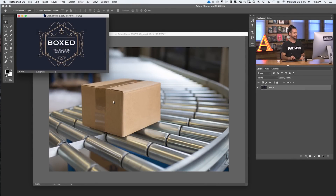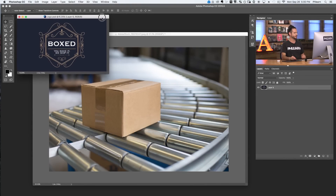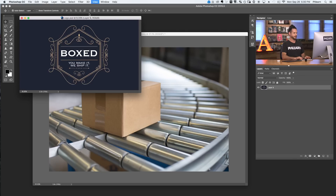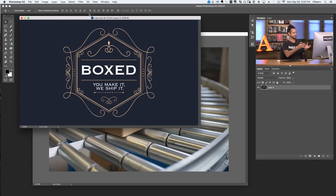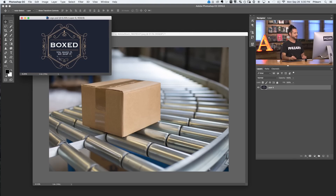Here are our images for today. We've got a box coming down an assembly line — just a stock image — and then I've got a little logo I created for a box company: 'Box — you make it, we ship it.' Pretty simple. I want to slap this label onto this box and make sure it's in perfect perspective.